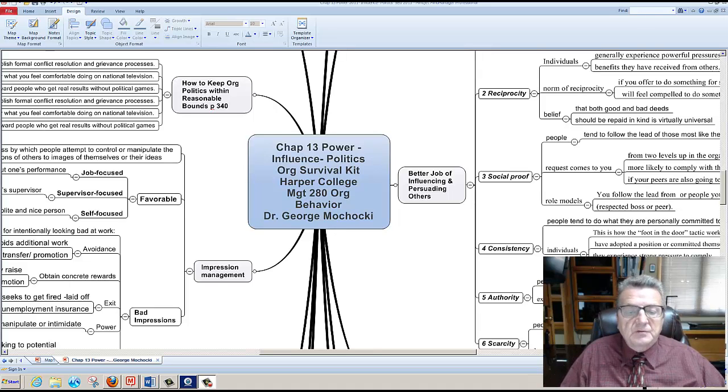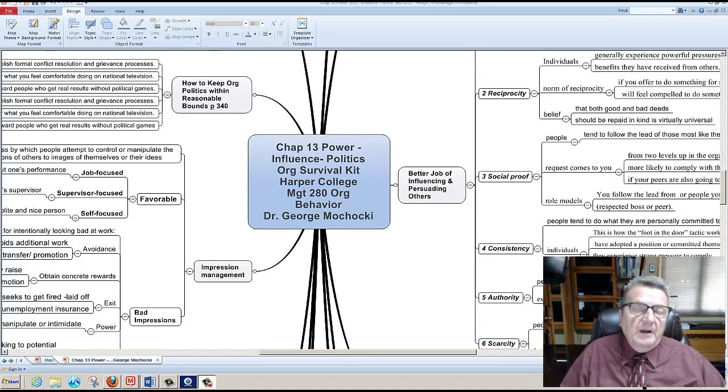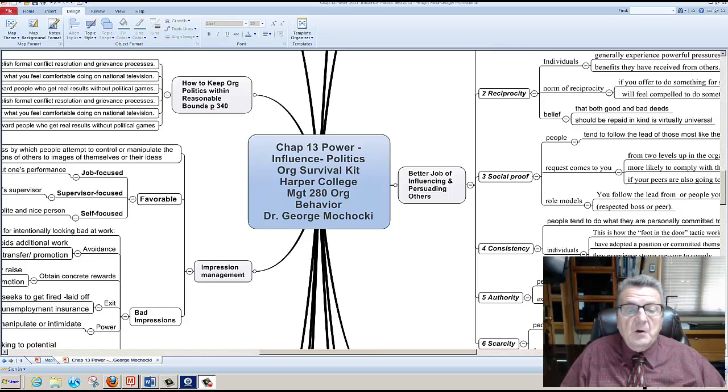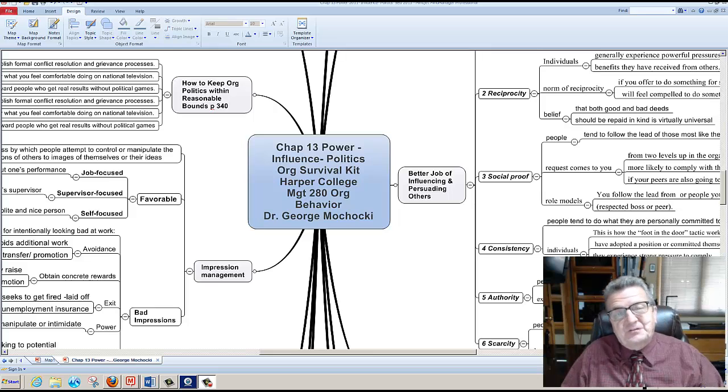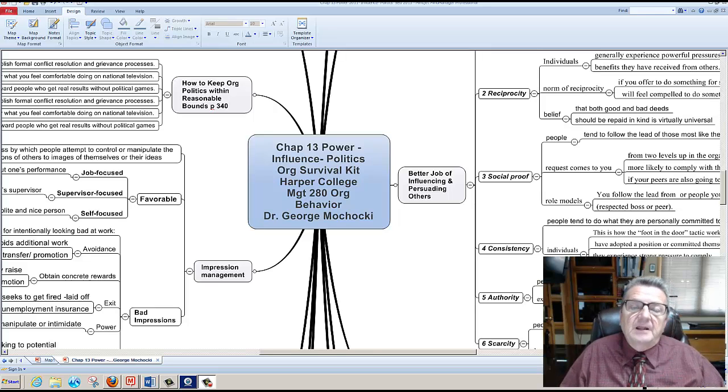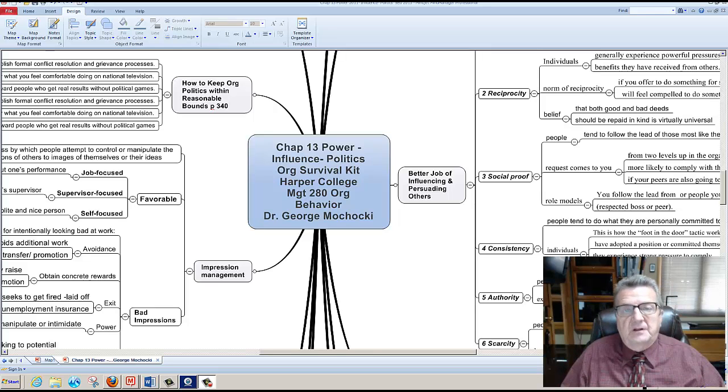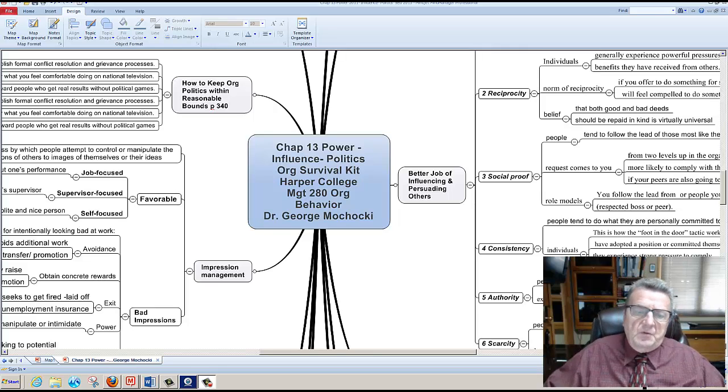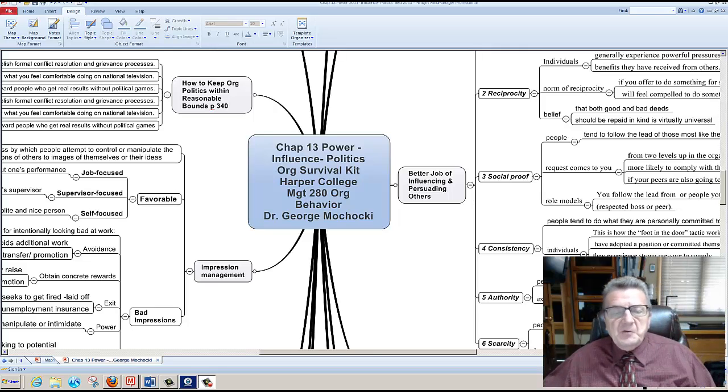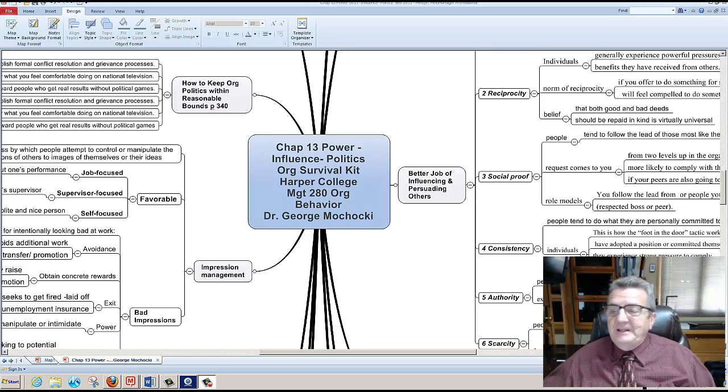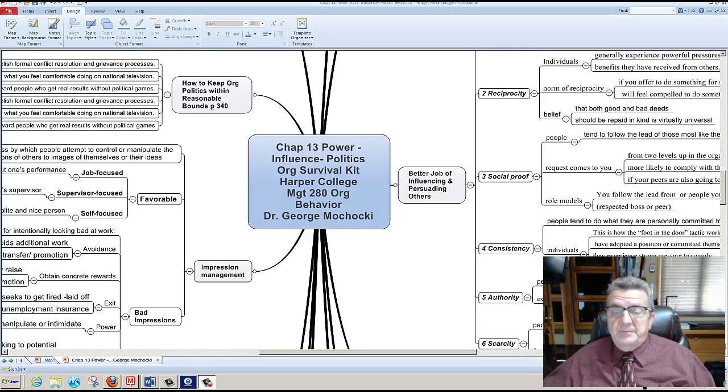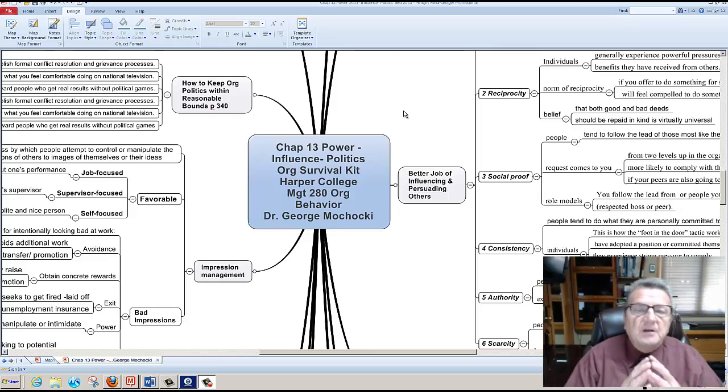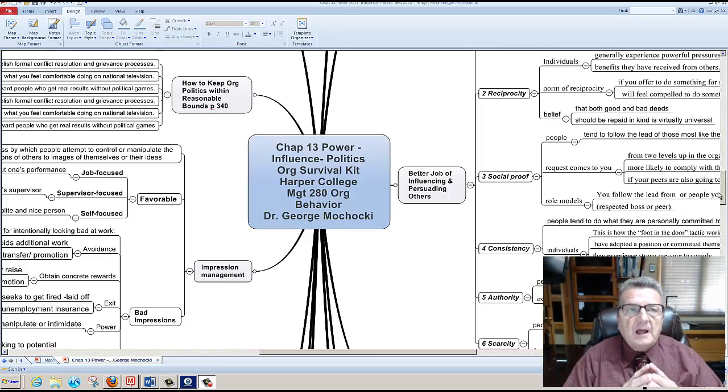Welcome to Management 280 Organizational Behavior offered by Harper College. My name is Dr. George Machocki. This quick overview of Chapter 13, Power, Influence, and Politics, Organizational Survival Kit is tied in with an online class that I'm teaching. This week we're going to be talking about Chapter 13, Power, Influence, Politics, and Organizational Survival Kit. What do you need to know? An interesting chapter here.